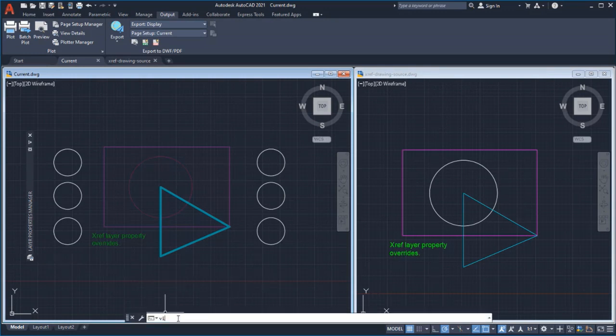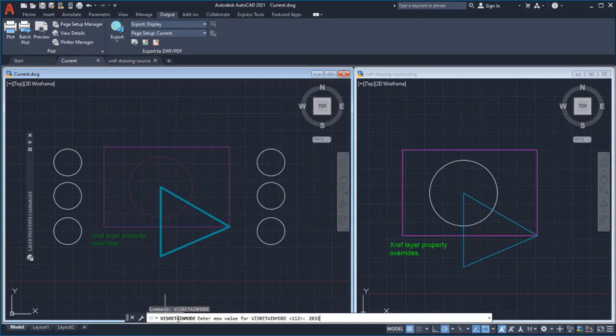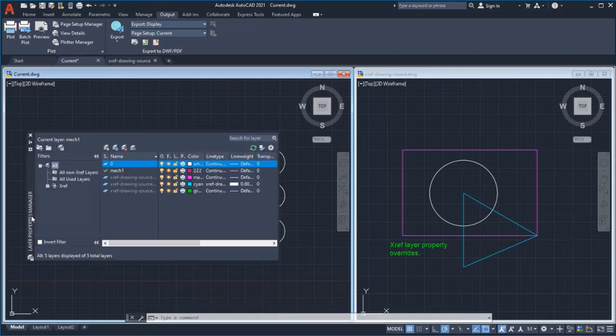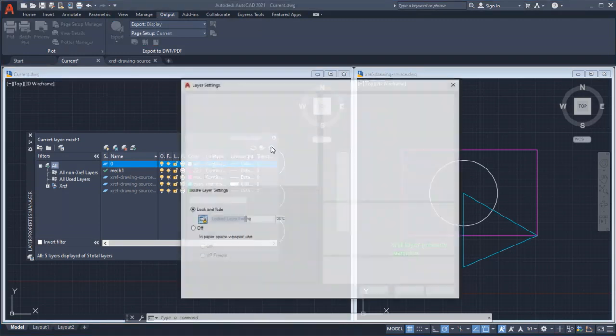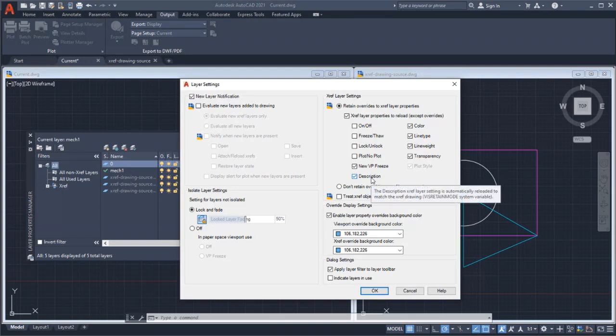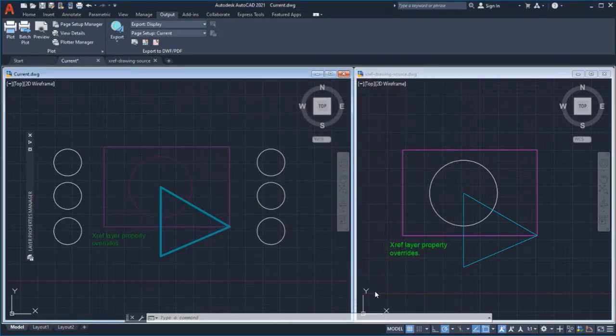You can also use the Command Window to set the value of the VizRetainMode system variable. The default value is 0, so no Layer Property settings will be automatically synchronized. To synchronize more than one Layer Property setting, enter the sum of the Layer Property values. You can change the values from the command line, and it updates in the Layer Settings dialog.